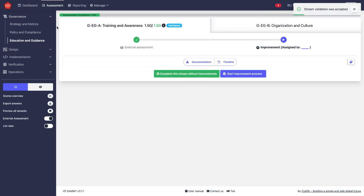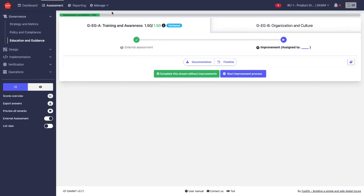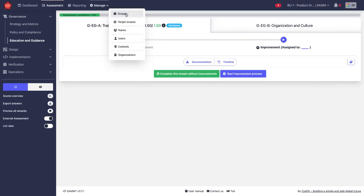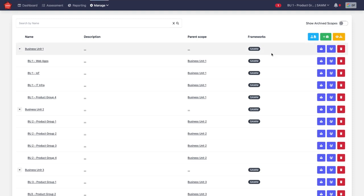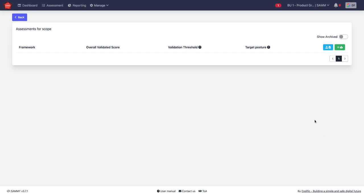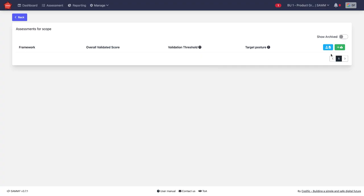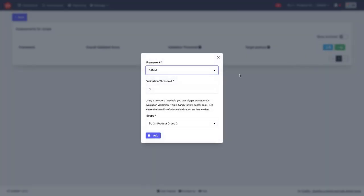There is another way in which the validation may be omitted. That is when we create a new scope, we create a new assessment for an existing scope. Let's say here, this business unit does not have a SAMM assessment yet. I can start a SAMM assessment.